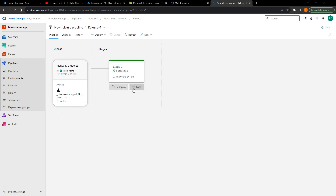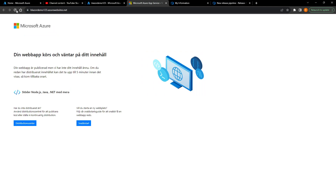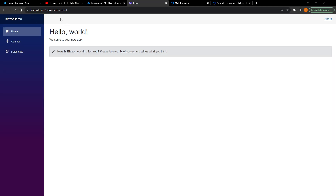Two minutes later we have succeeded. Now when I go visit the website — here it is — I refresh and there we go: our Blazor application is now hosted on Azure and is publicly accessible to the world.